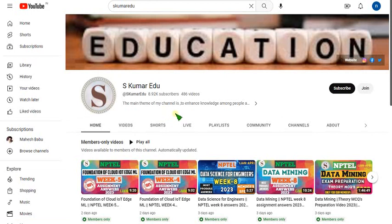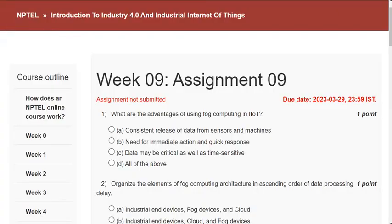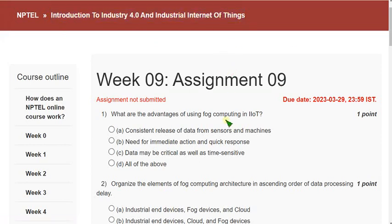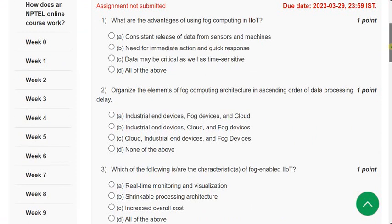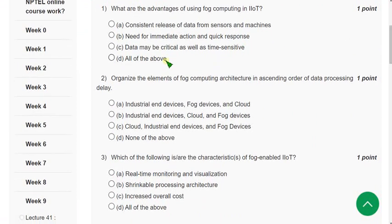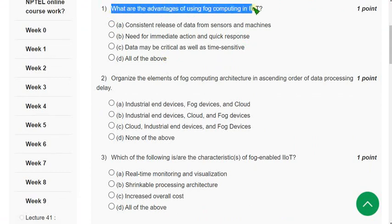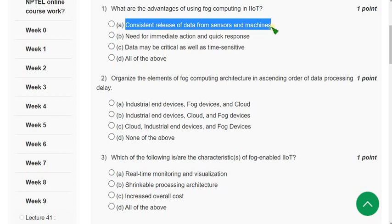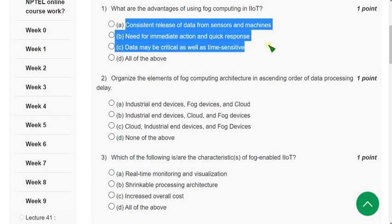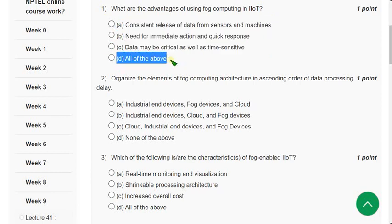Now let's see the solutions. This is the Week 9 assignment of IoT 4.0 and Industrial IoT. I hope every solution is 100% correct, but if you have suggestions let me know. Before final submission, once again check the comment section. Question 1: What are the advantages of using fog computing in IIoT? The correct answer is option D — all of the above: consistent release of data from sensors and machines, need for immediate action and quick response, and data may be critical as well as time-sensitive.